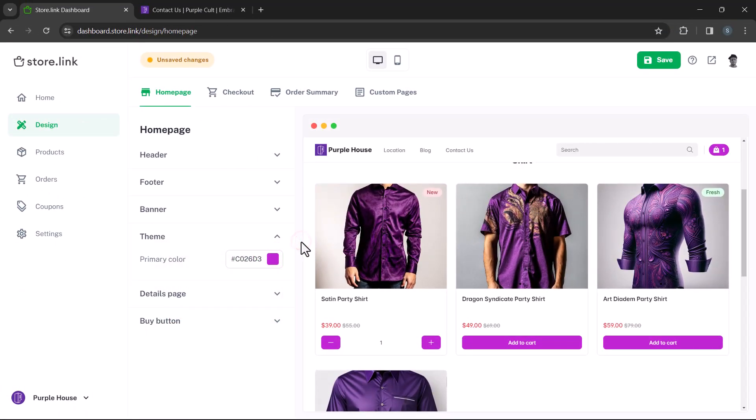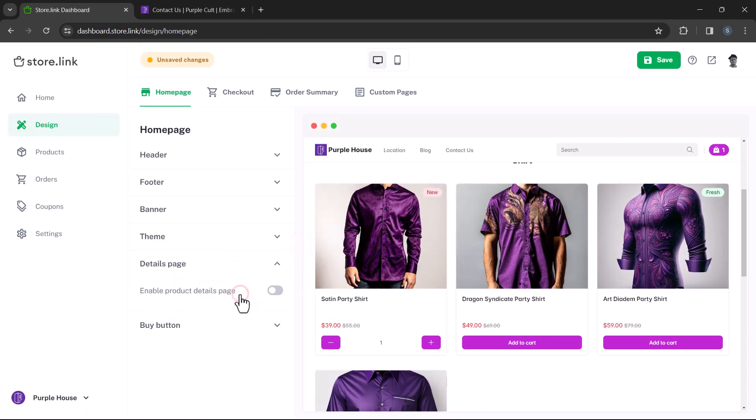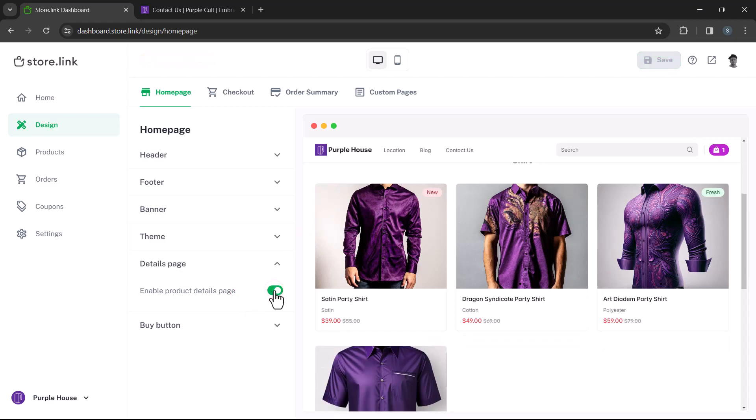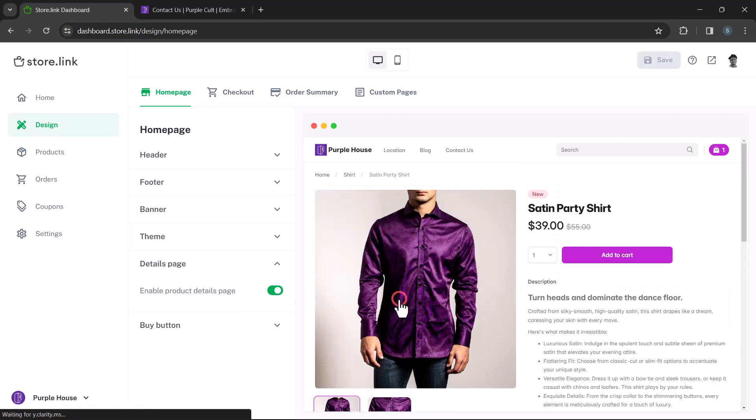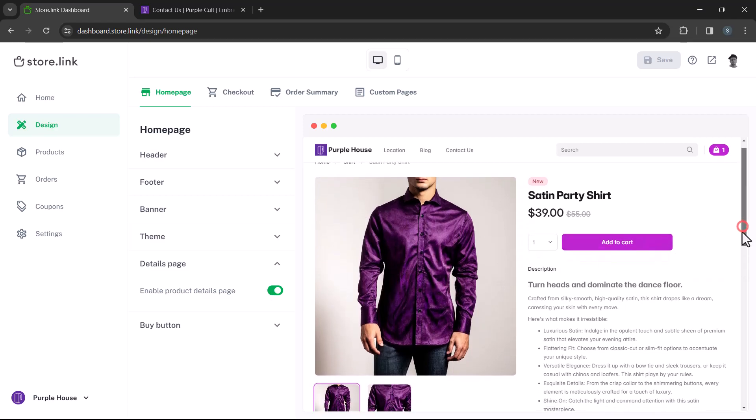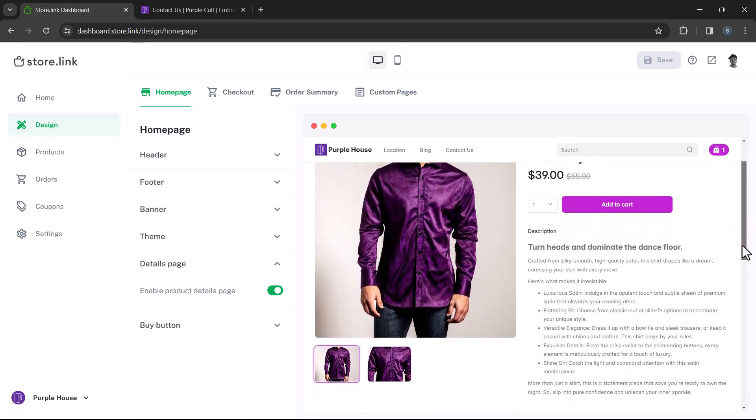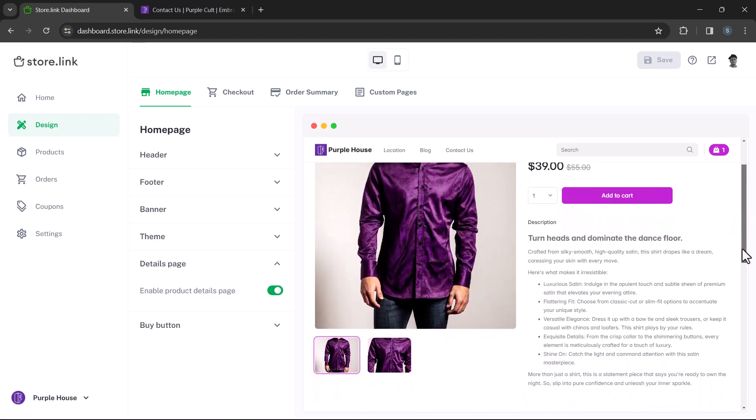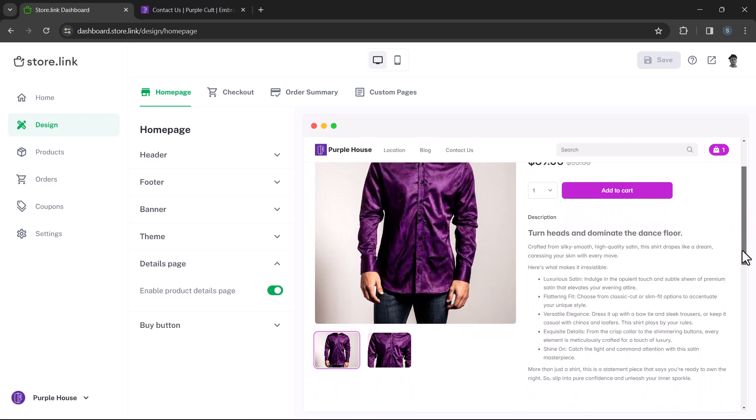Moving forward, let's talk about the details pages. To enable the product details page, simply toggle the switch on. Every product in your store can have a unique product details page. This page displays complete details, enlarged images, and provides a dedicated URL for each product.